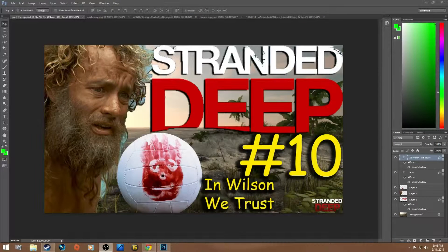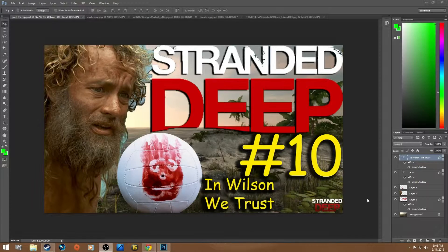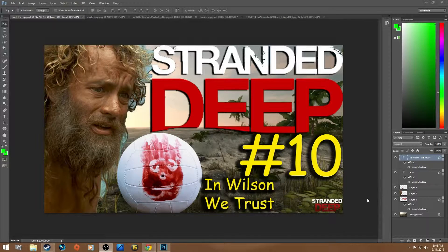Hey guys, Didact here and welcome to a tutorial video. I've had a bunch of people ask me how I make my thumbnails. Some people say they're amazing and it's pretty easy to make. So instead of going through everything, I'm just going to show you how I made my Stranded Deep one.